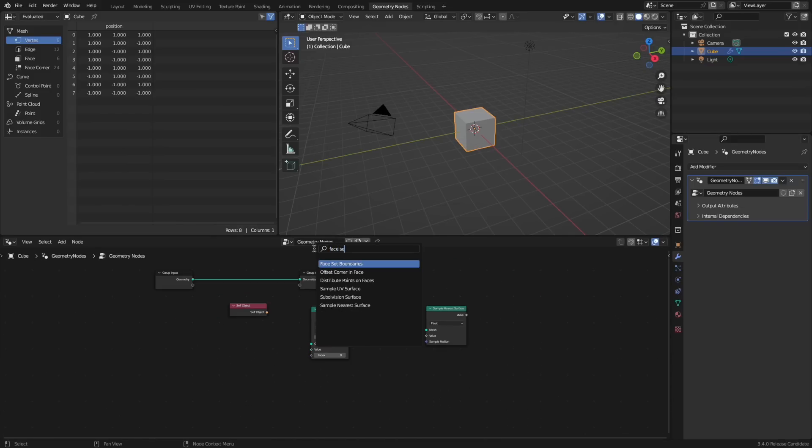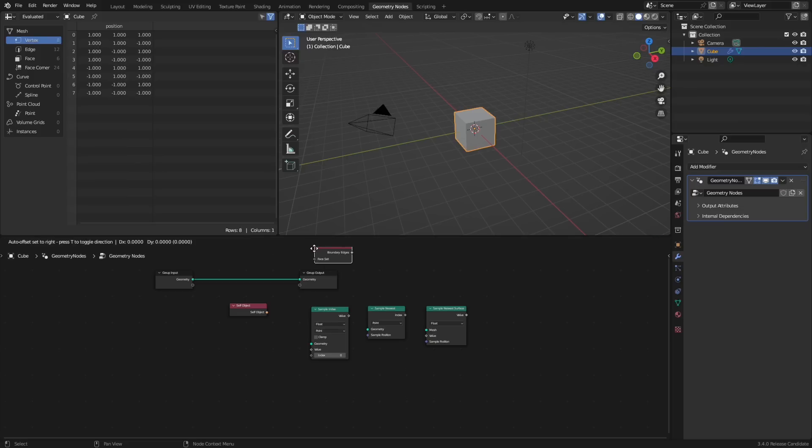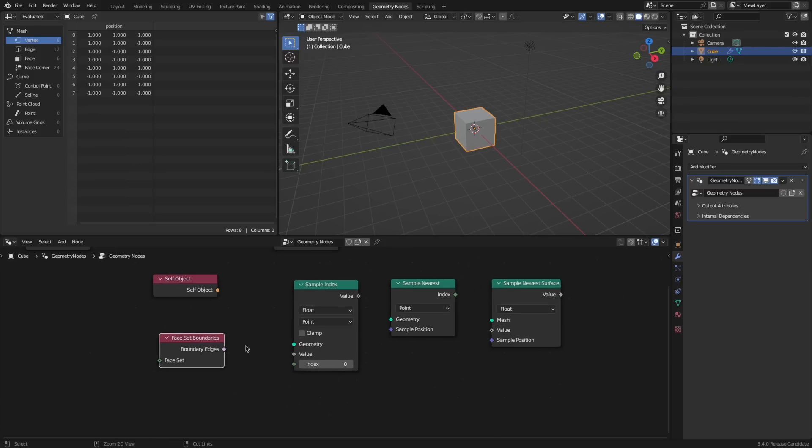The face set boundaries node was introduced that finds the edges between different patches of faces.